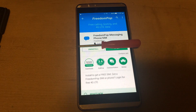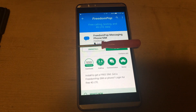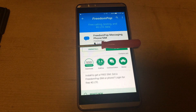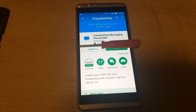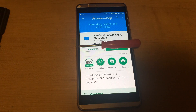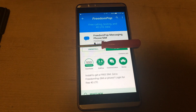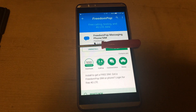If you're using FreedomPop and you're on the free plan like me and you'd like to make additional phone calls or text messages, the alternative is to create a Google Voice number through Gmail, and then once you have the Google Voice number you can use Google Voice to make free text messages.